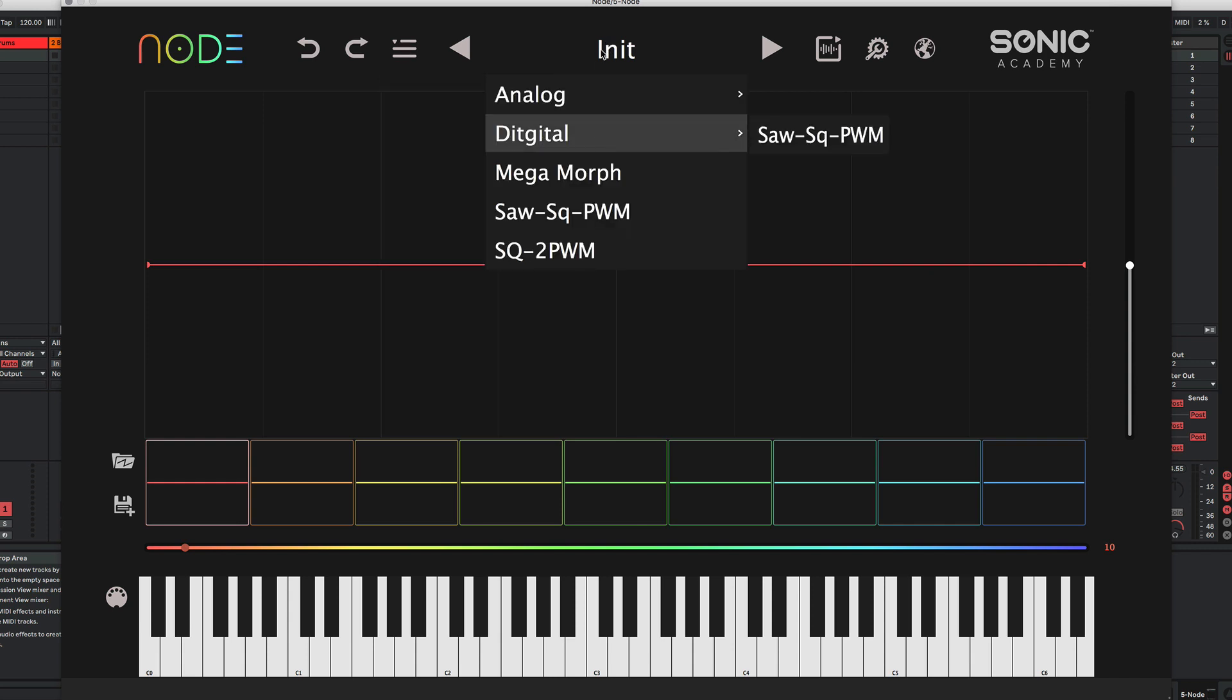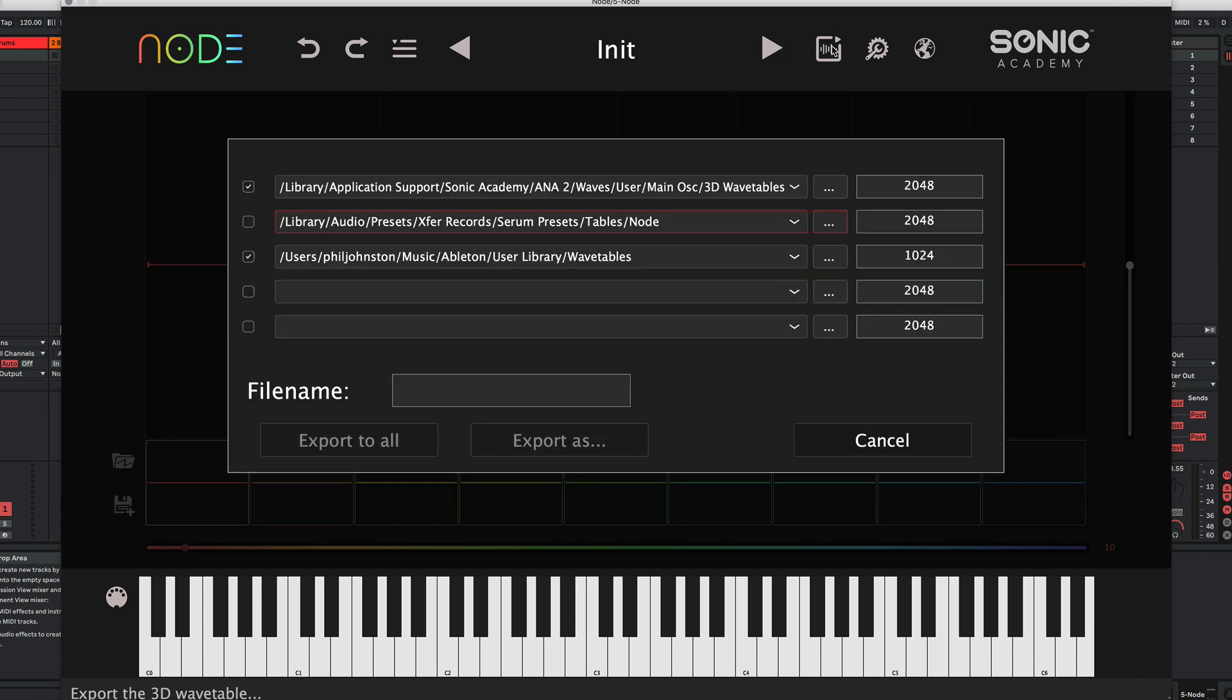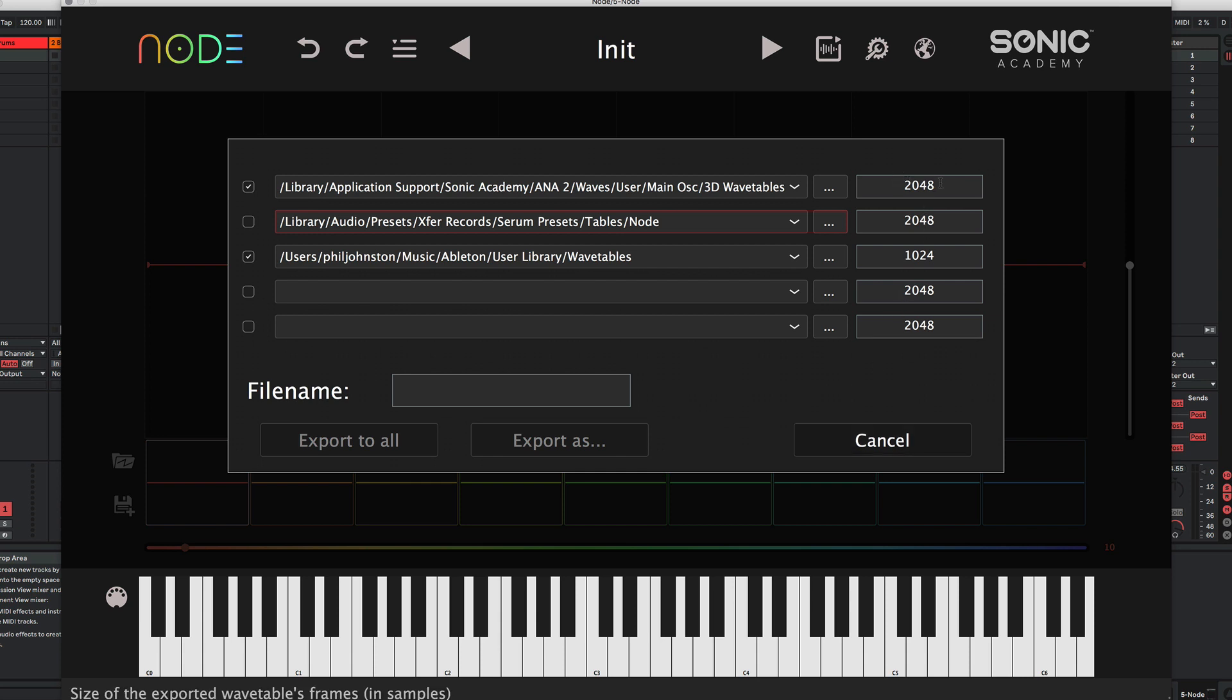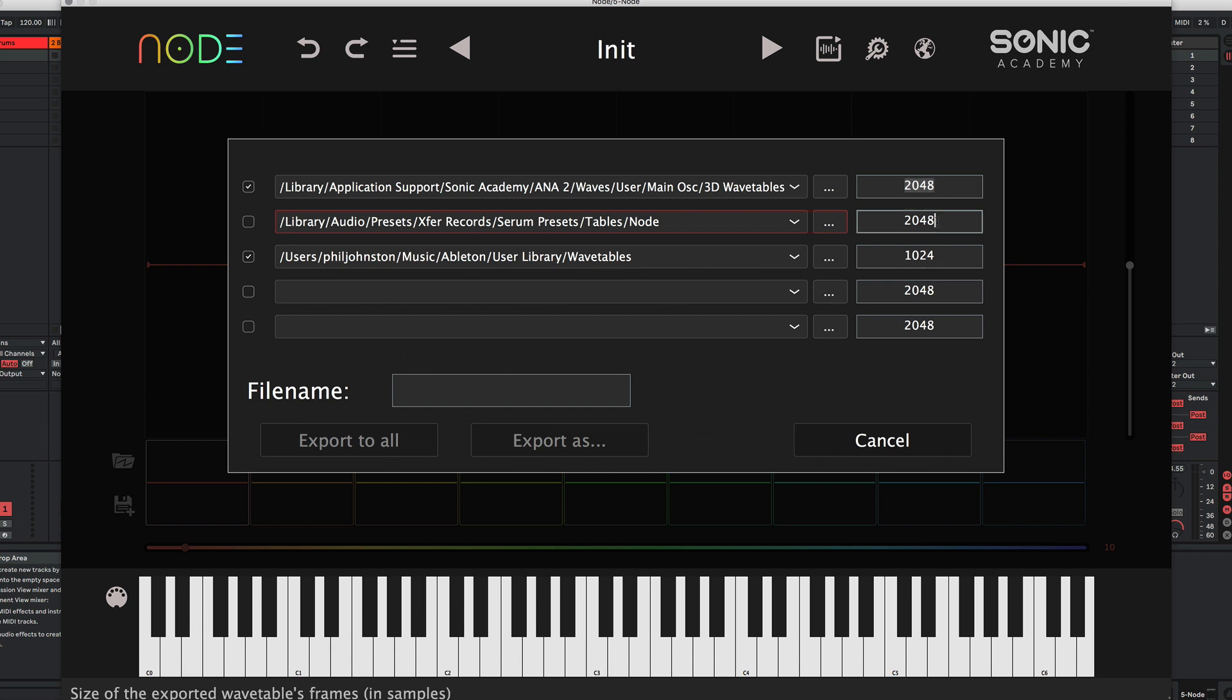We have our preset list where we can select our previously saved presets. We have an export menu and in our export menu, we can set up multiple locations to store our exported wavetables. And you can also assign the length of those wavetables as different synths require different sample lengths.